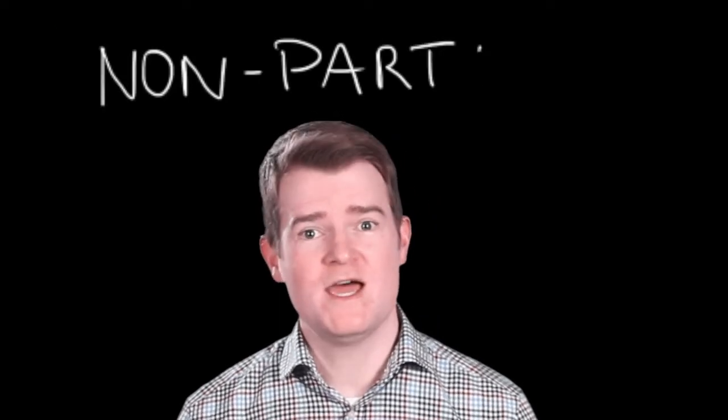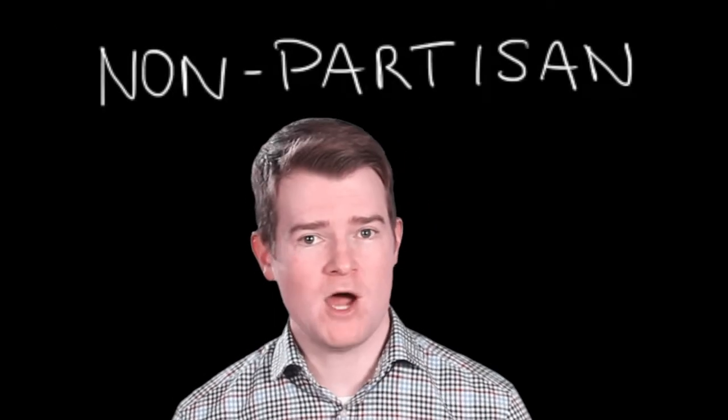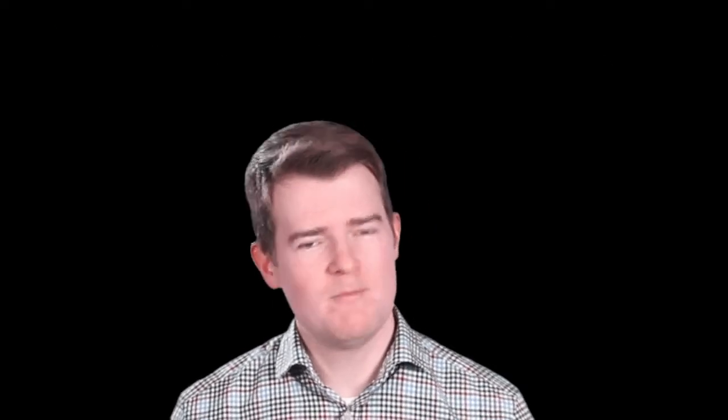It's all part of a recent crackdown on charities for political activities. CRA rules state that in order to get tax-free status, a charity must be non-partisan.